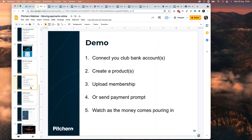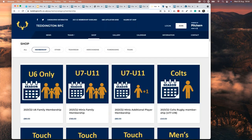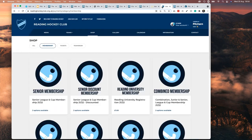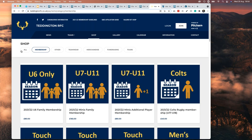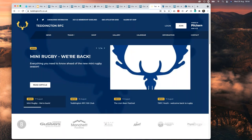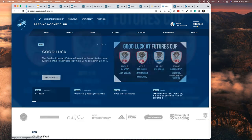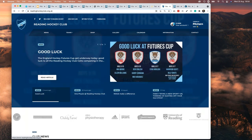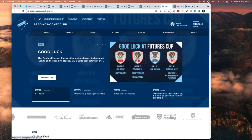Now let's have a demo. We're going to look at connecting your club bank accounts, creating products, uploading membership, sending a payment prompt, and then watching the money come in. I'm also going to show you a couple of real club websites worth a look — Teddington Rugby Club based in London, and Reading Hockey Club, based west of London.